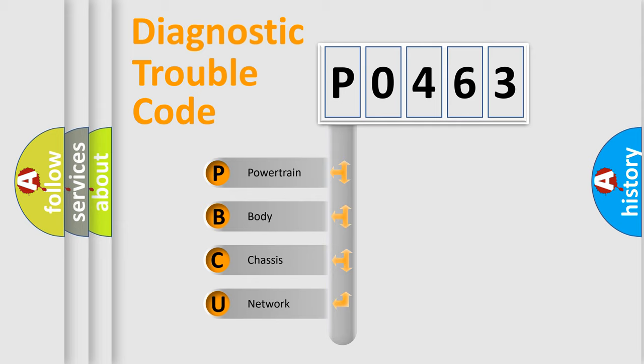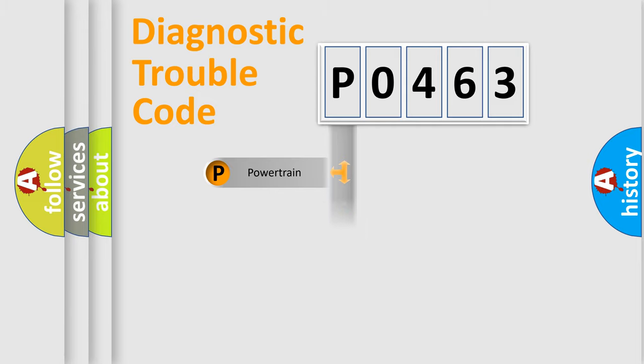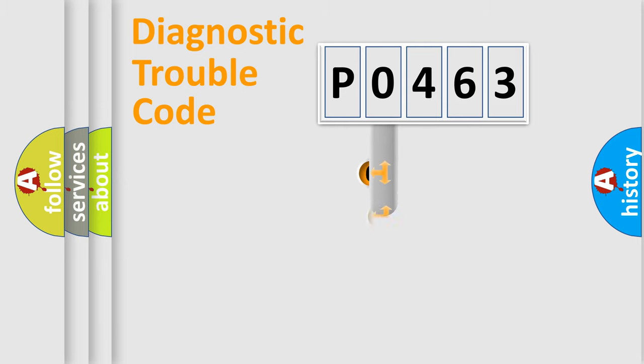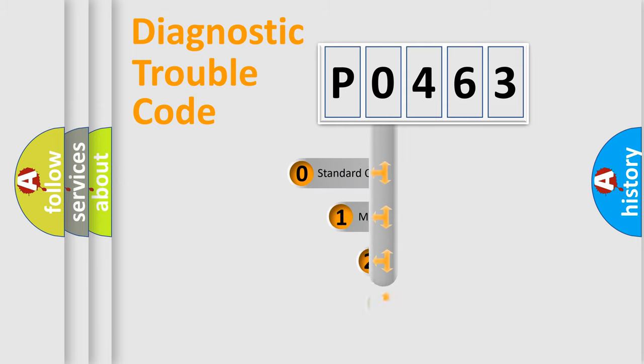We divide the electric system of automobile into four basic units: Powertrain, Body, Chassis, and Network. This distribution is defined in the first character code.